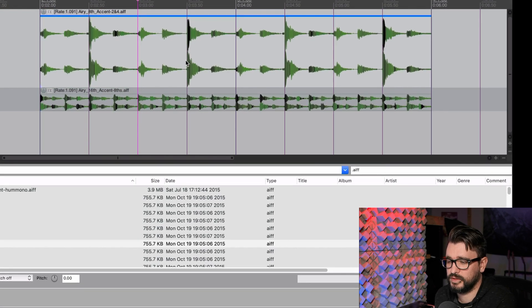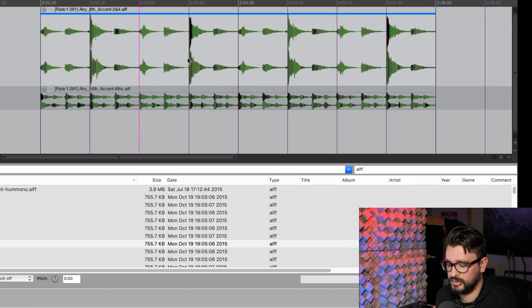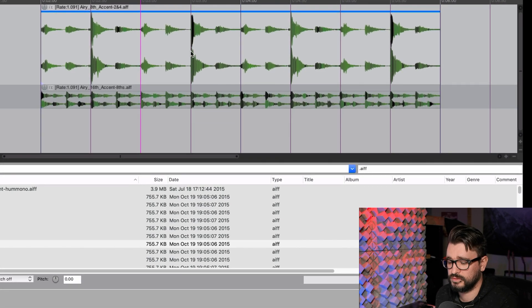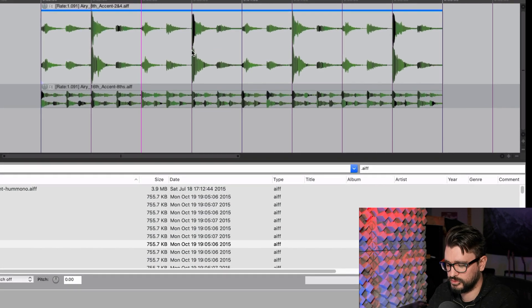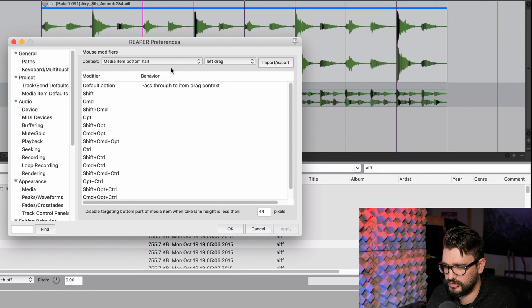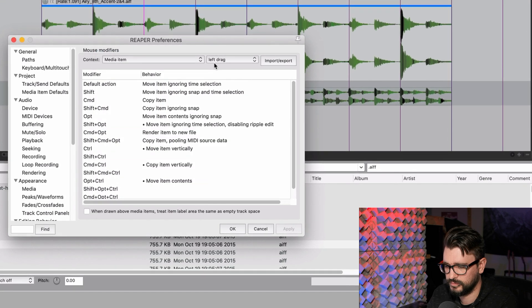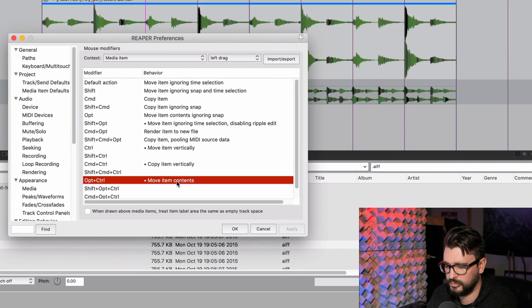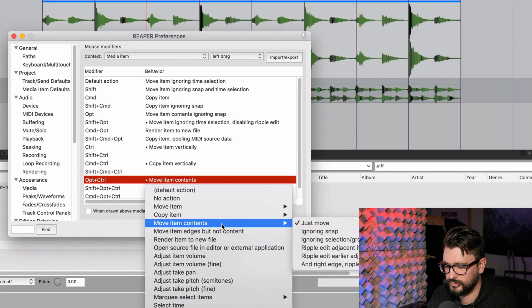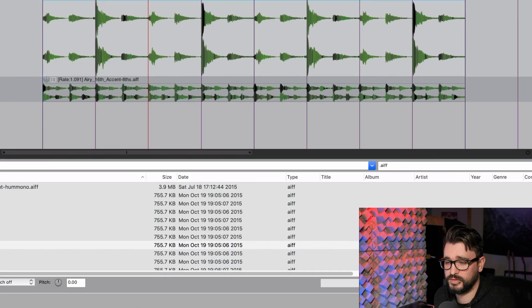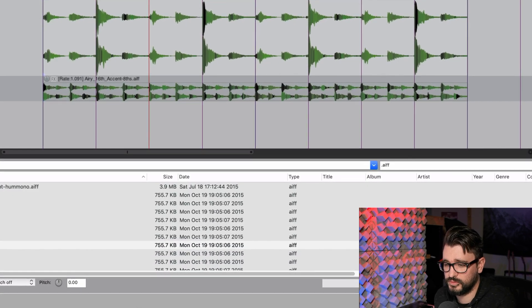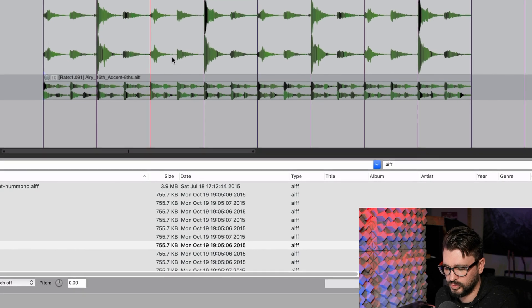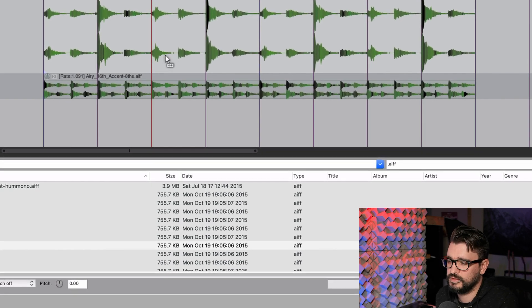And so moving item contents, super useful thing, but that does not follow the snapping. So now with this new action, which as I showed you, setting this to just move, move item contents, just move. Now it's going to follow the snap setting. So snap to grid is on. I'm going to hold my control option keys.